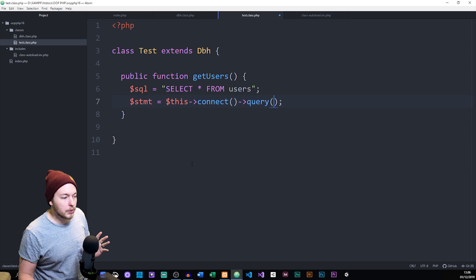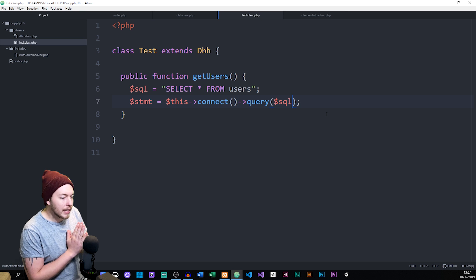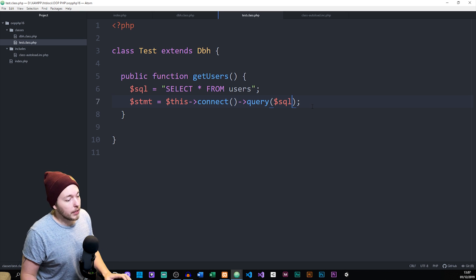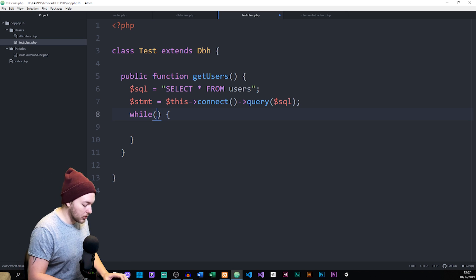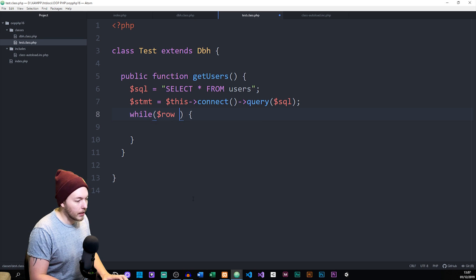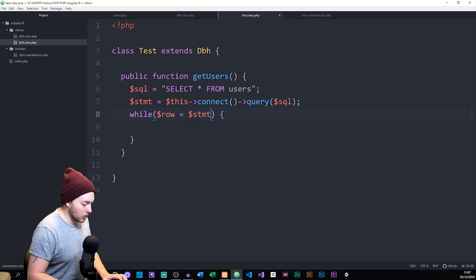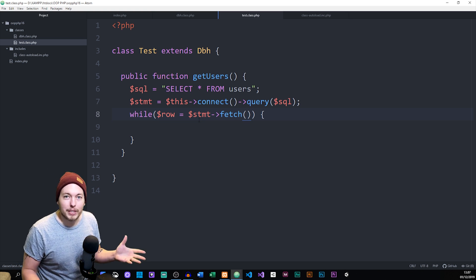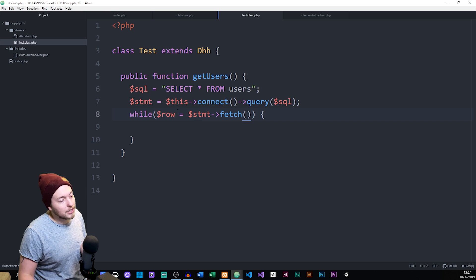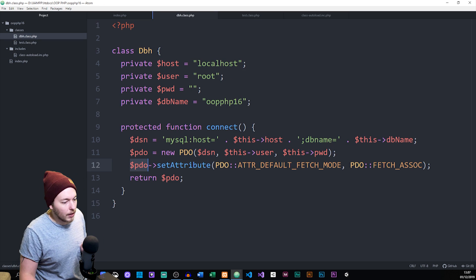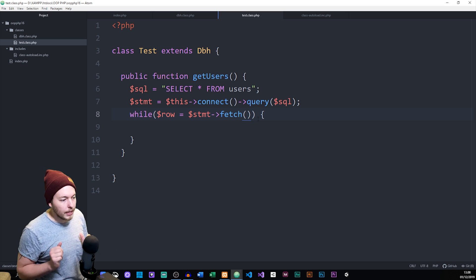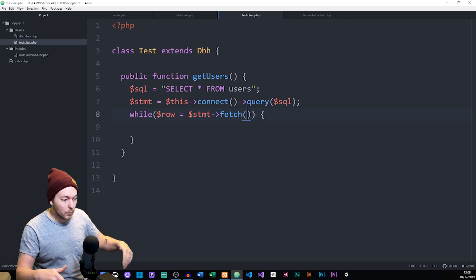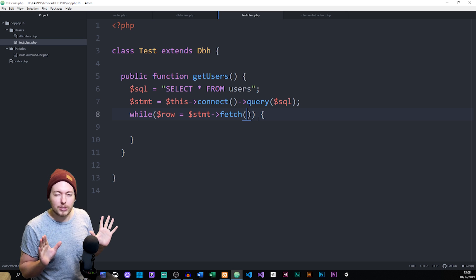Inside the query statement we include the actual SQL. Then we can fetch the data using a while loop. Inside the while statement I'll create a $row variable set equal to $stmt->fetch(). Because we already set the default fetch mode to associative arrays inside our DBH class, we don't need to specify it again inside fetch() — which is nice because it saves trouble. If I ever need a different fetch mode at some point, I can just write it inside the fetch method directly.